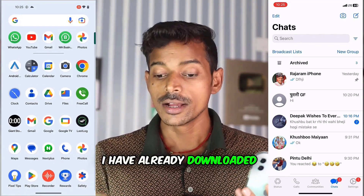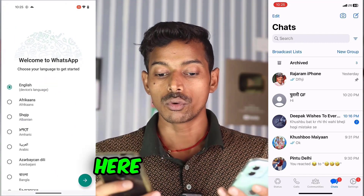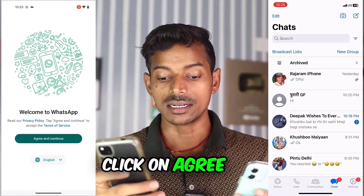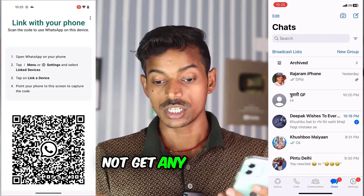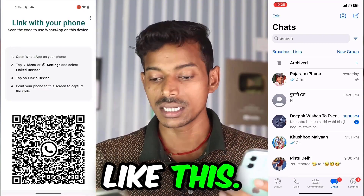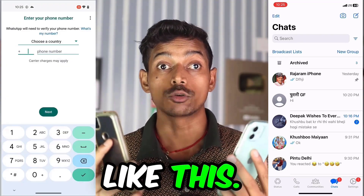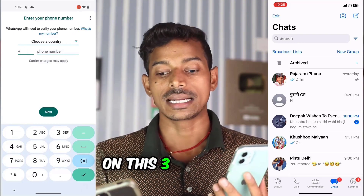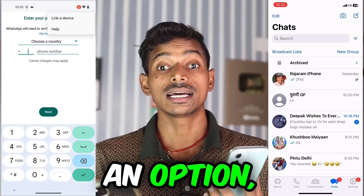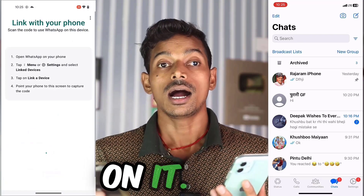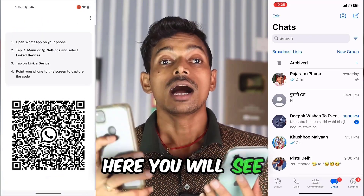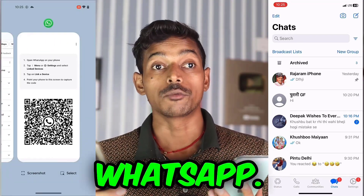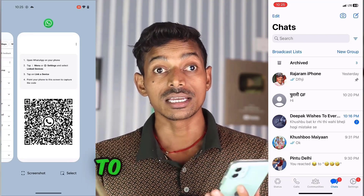I have already downloaded it and opened it here. Now, here you have to select your language and click on Next. Click on Agree and Continue. Here you will not get the usual interface — you will get to see a different interface. What you have to do here is click on the three-dot option. Here you will see an option, Link a Device, so click on it. Now here you will see a barcode in your WhatsApp. This is your official WhatsApp and we are going to do this work in it.